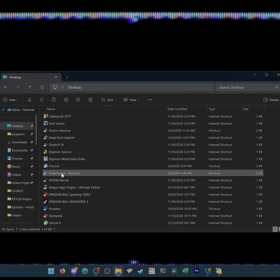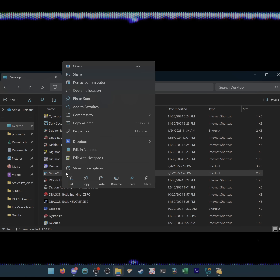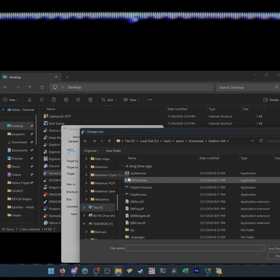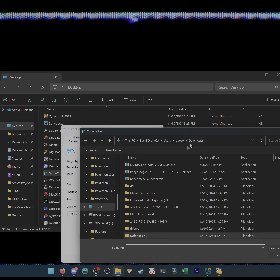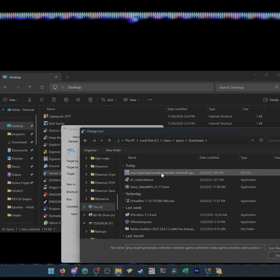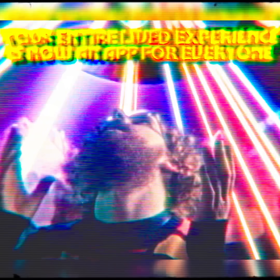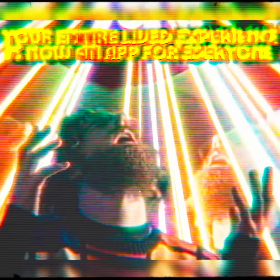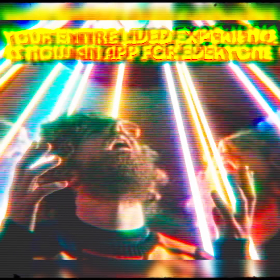Obviously emulation exists, and there have been plenty of times where I just took Dolphin and renamed it and changed the icon to say GameCube or whatever. But I always wonder what it would be like to just run these things as an app from the computer. Well, it turns out there's a GitHub project that does exactly that.